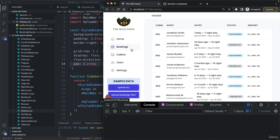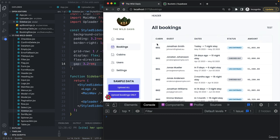But anyway, with this, we're now ready to implement the filter and sort by right here in this bookings table. So let's now move on and do that.